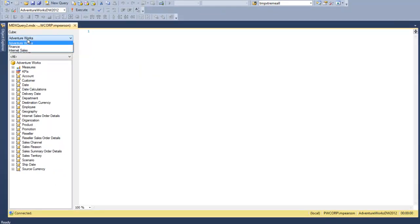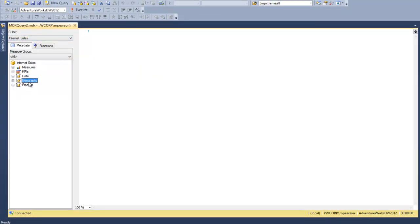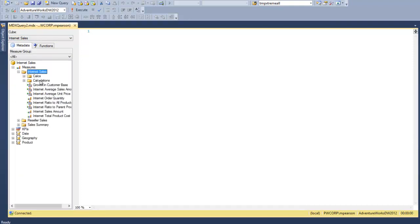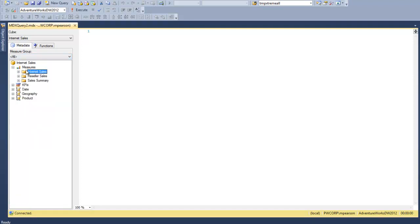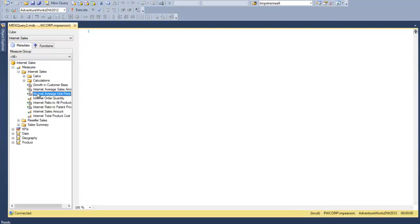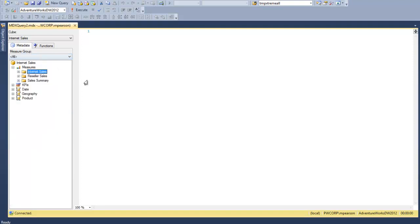Selecting Internet Sales, you can see we only have the three dimensions that I selected. And we only have the filtered measures within Internet Sales — though it looks like I left a couple of other measure groups in there, so I missed a couple. But within Internet Sales we can see the measures that we left available in that perspective. So that's how you add perspectives in the cube. Very easy to do, not difficult at all.